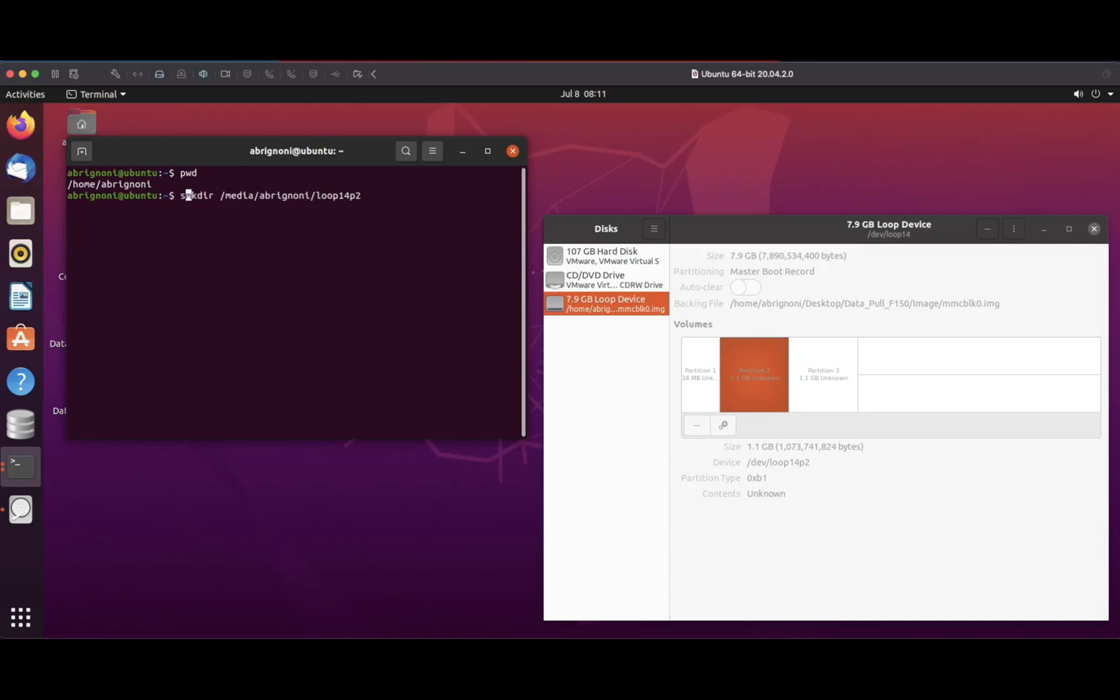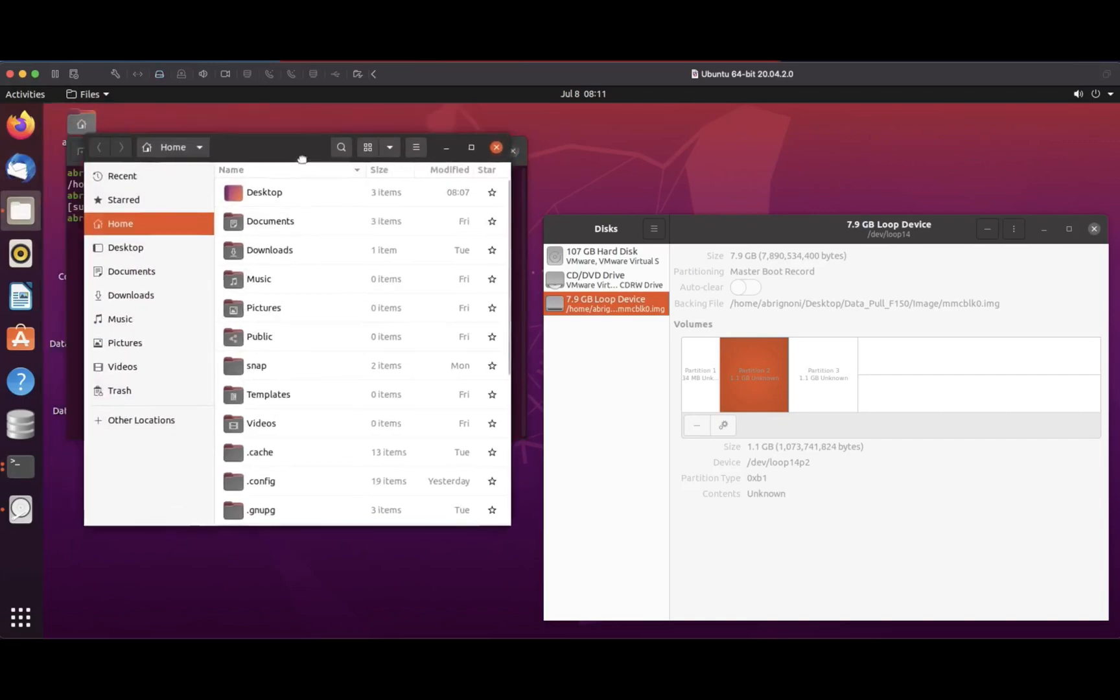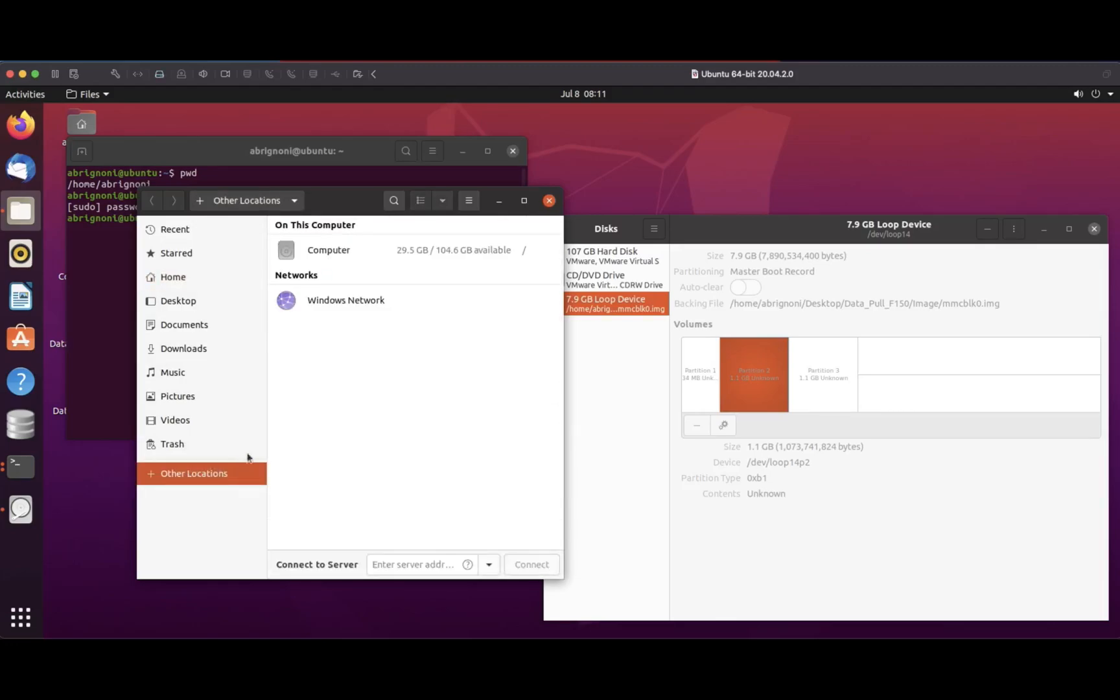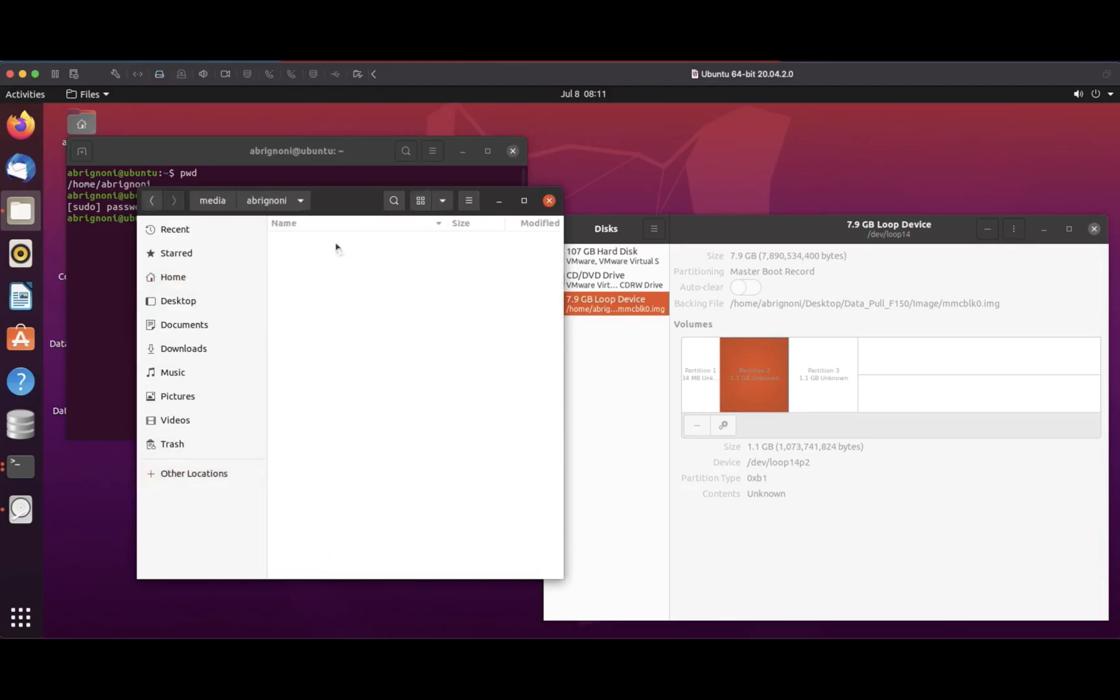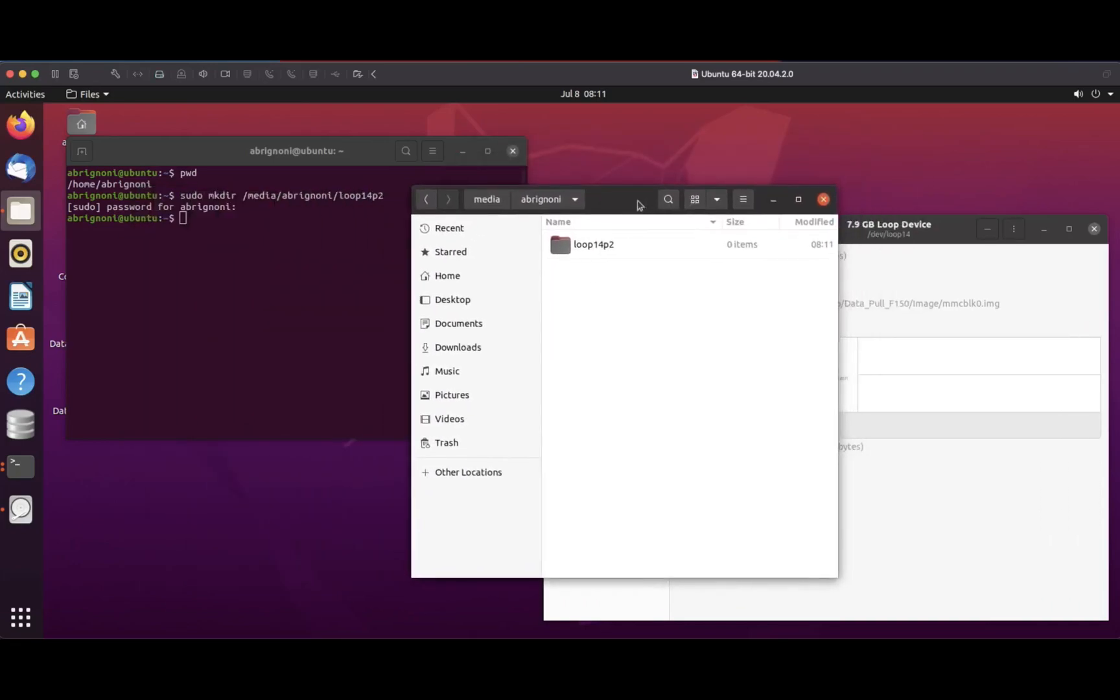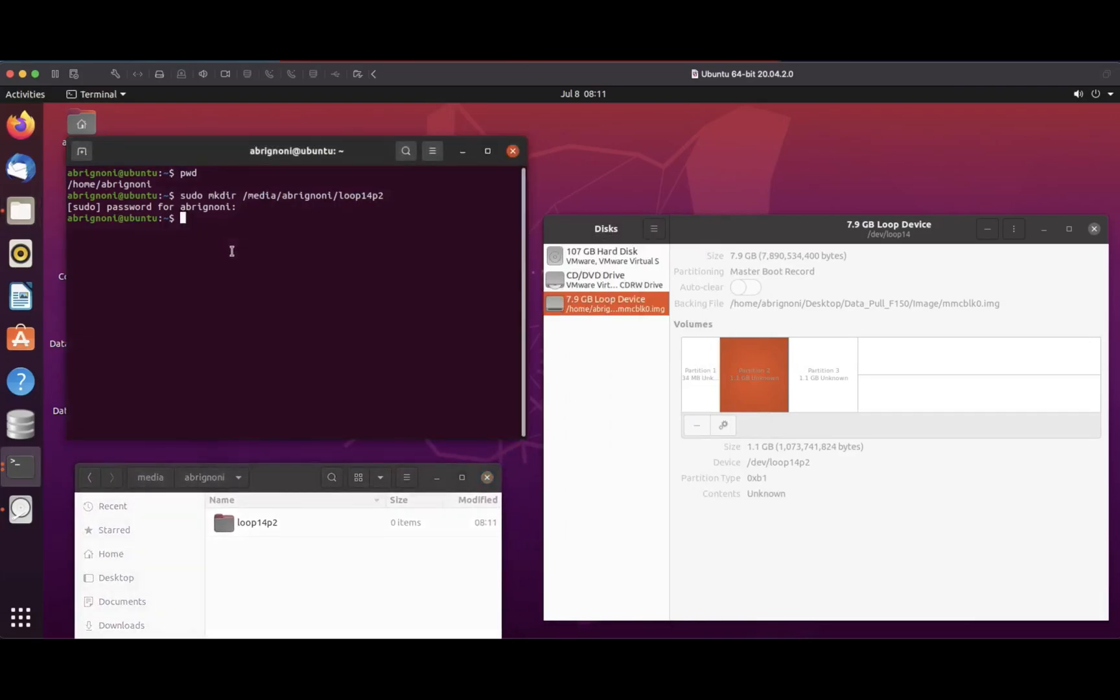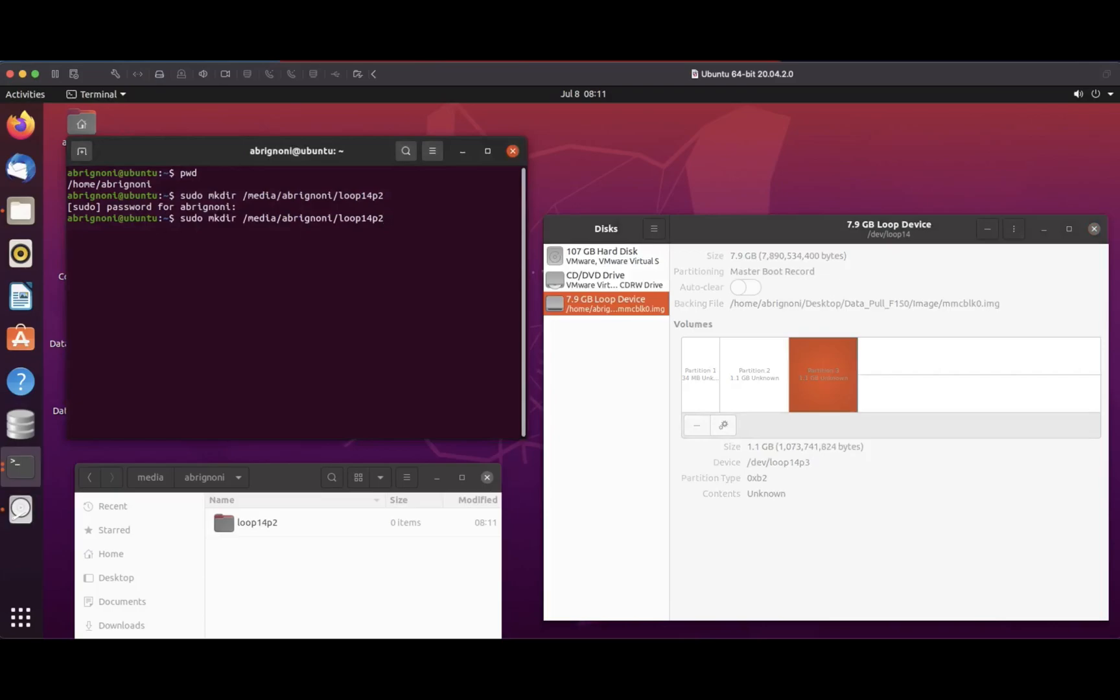I use sudo to get the proper rights to execute the command. If I go to that location in media, there it is, created successfully: loop 14 p2. The next one is going to be loop 14 p3, so I name it accordingly. You can see on the bottom left that the mount points, those empty directories, are created.